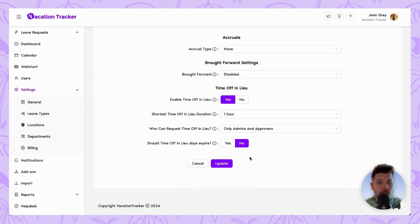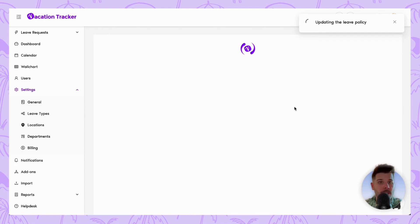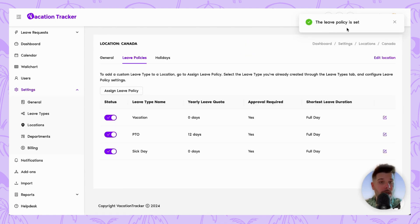Now that we're done with all the options, we just got to click on update. And once it loads, you'll see that the policy has now been updated to reflect the time off in lieu inclusion.